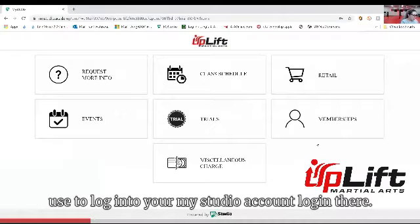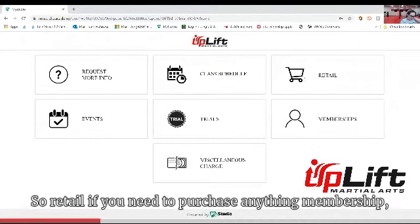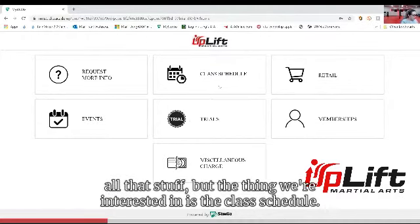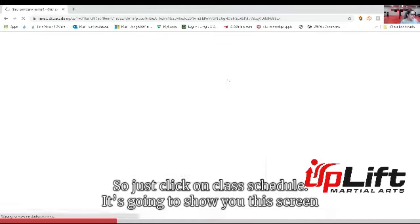Just hit log in there. And then this has some different links here — so retail if you need to purchase anything, membership, all that stuff. But the thing we're interested in is the class schedule. So you just click on class schedule.